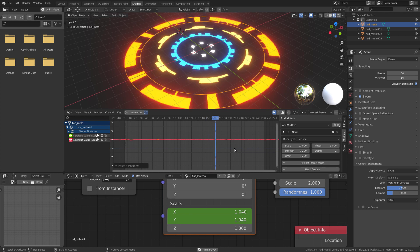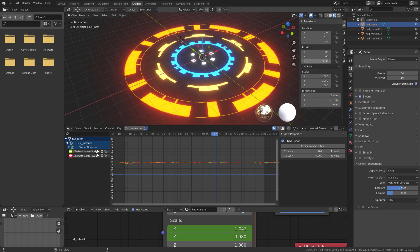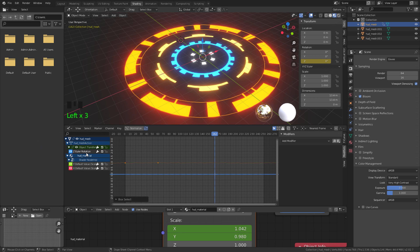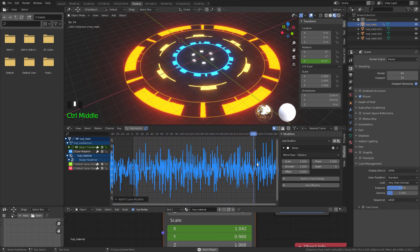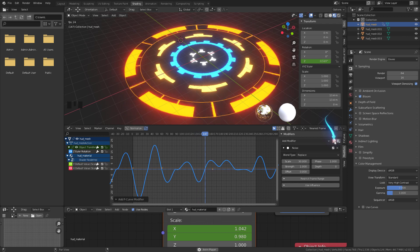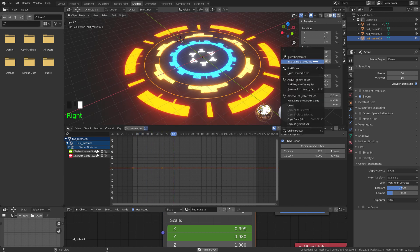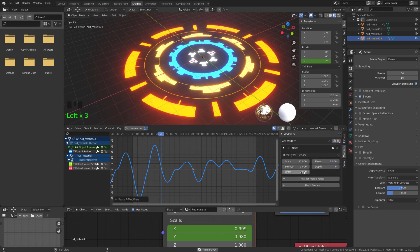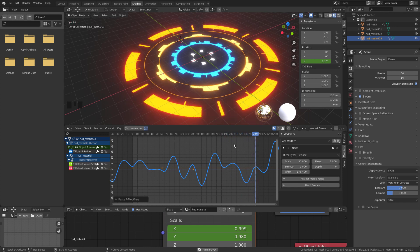Next, let's animate a random rotation to each circle. In the rotation channel, animate the Z rotation — right-click and insert a single keyframe. Add a Noise modifier; set the scale to about 30 so it doesn't move too wildly. Copy this noise modifier, select the next circle, go to its Z rotation channel, insert a single keyframe, paste the modifier, and change the offset so it's not uniform. Repeat the same process for the rest of the circles — I'm speeding up the video from here.